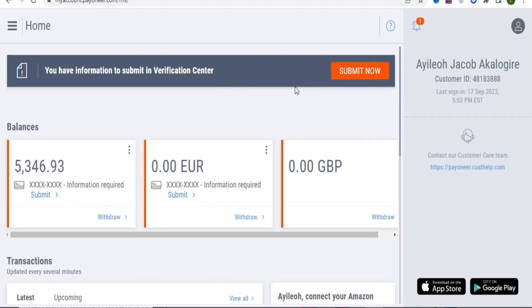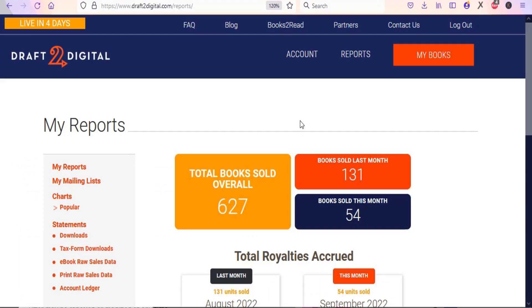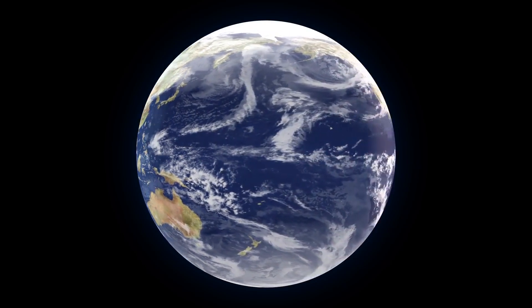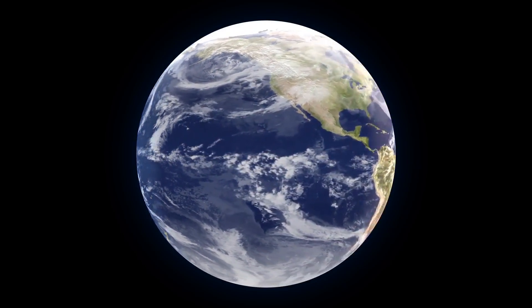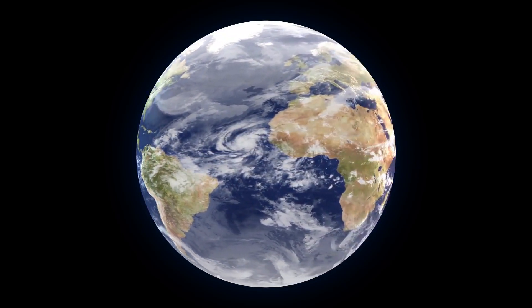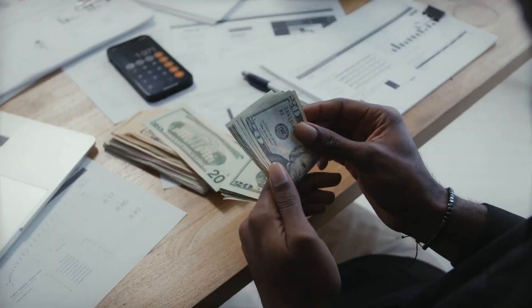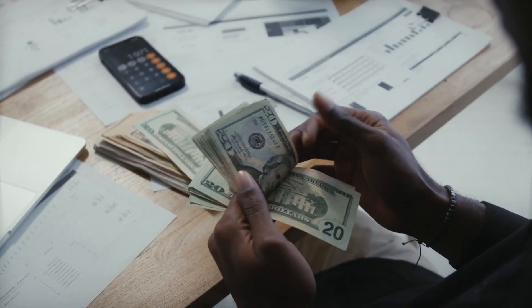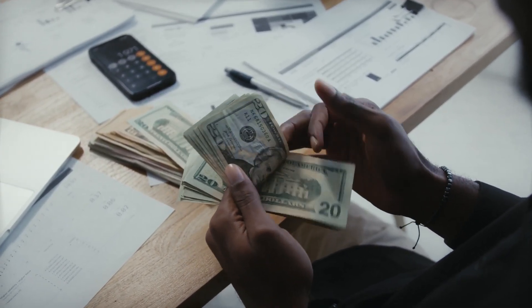In this video, I'm going to show you step by step how to make thousands of dollars online reposting free ebooks. This method does not require any editing skills, it does not require any writing skills, and the best part is that it is available worldwide — so wherever you are, you can use this method to make money from home without any skills.